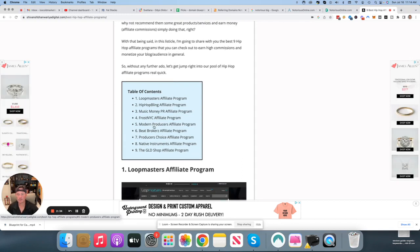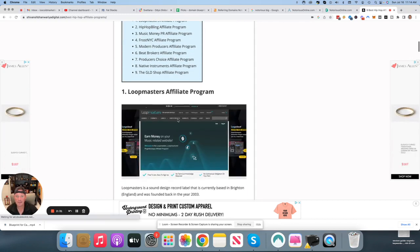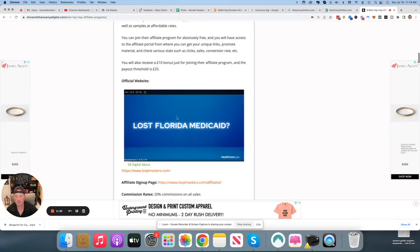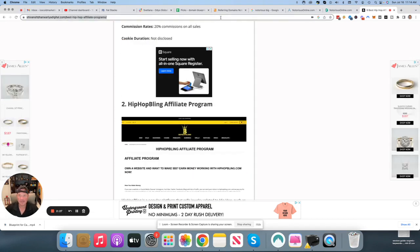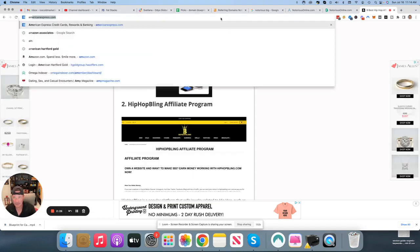Loot Masters, Hip-Hop Bling, Music Money PR, Frost NYC, Beat Brokers, et cetera. So there's no shortage of this kind of stuff. There's also stuff you could sell on Amazon. I'll take you there right now.